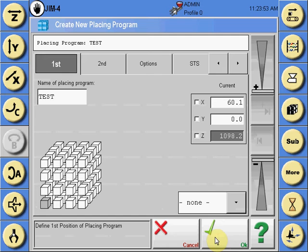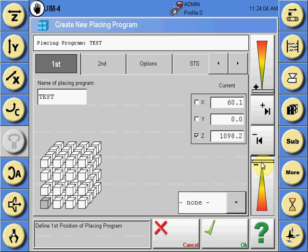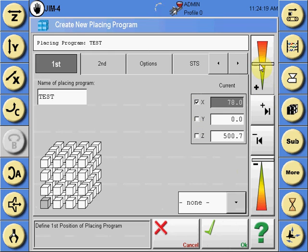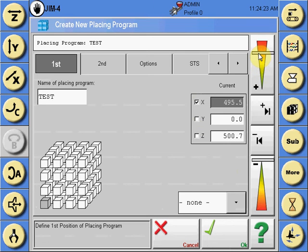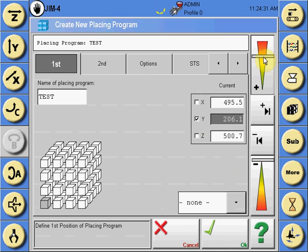To teach the axes position, select the axis by checking the box and moving the robot to the specific location of the first part in that axis position in the palletizing program. Select the next axis to be taught and drive it to its first placing position. Then move the third axis into the position where it will be in the palletizing program.